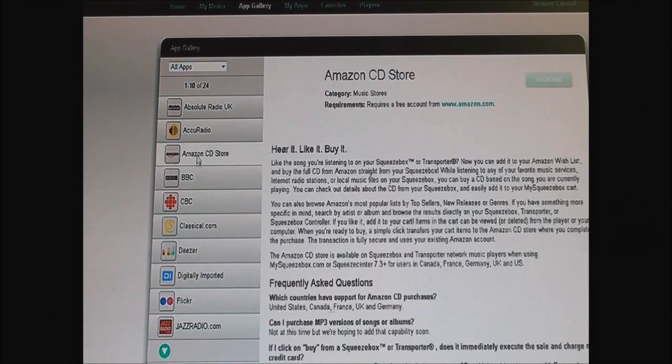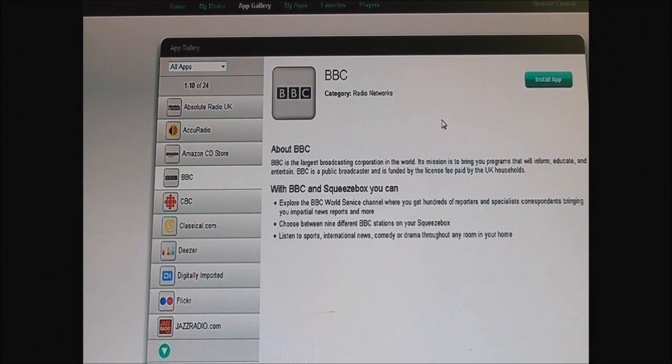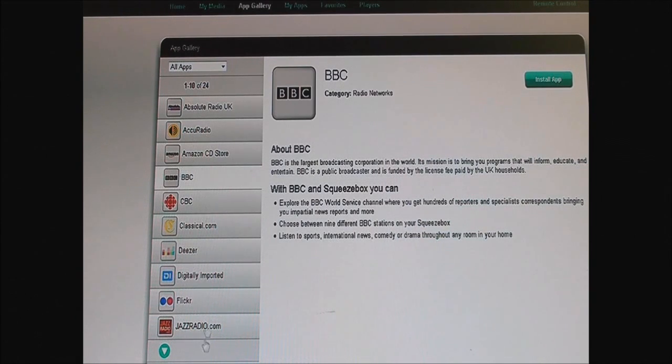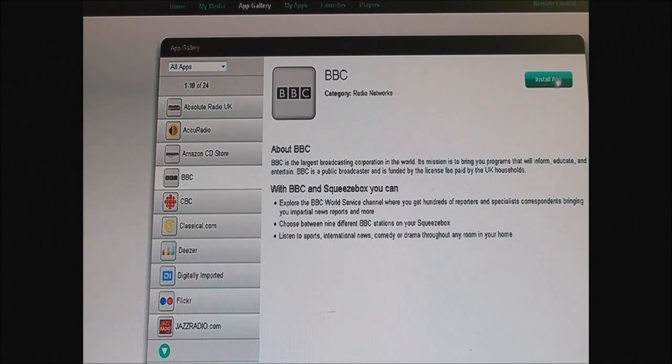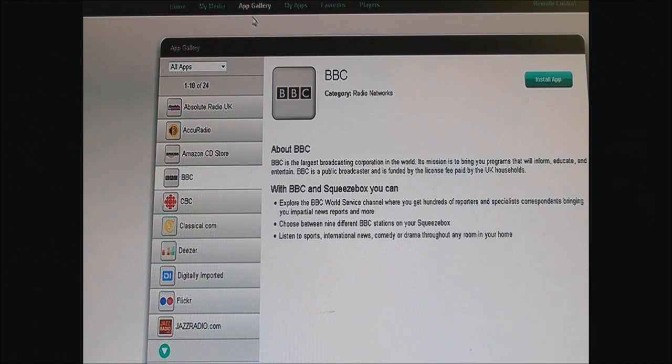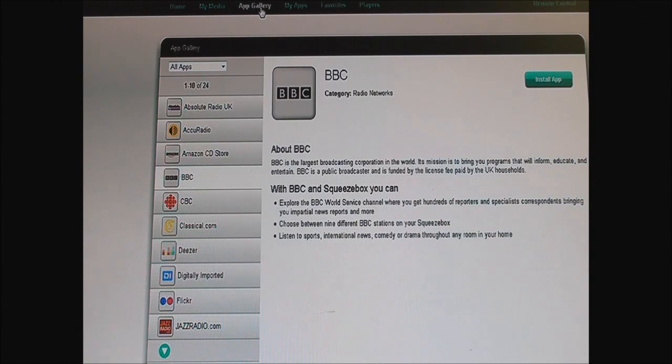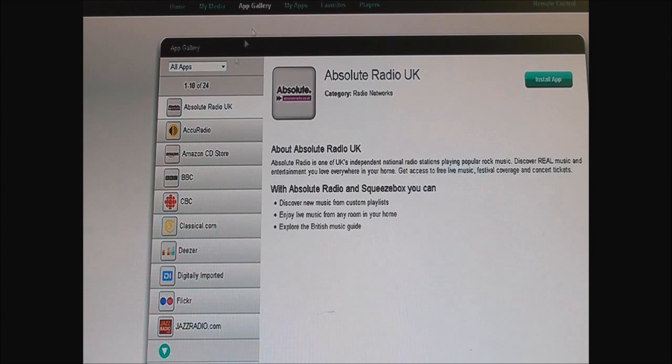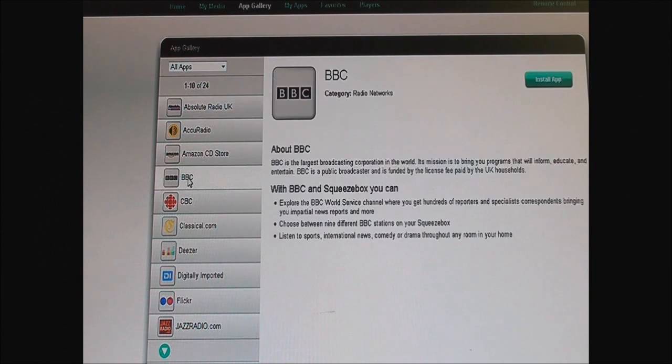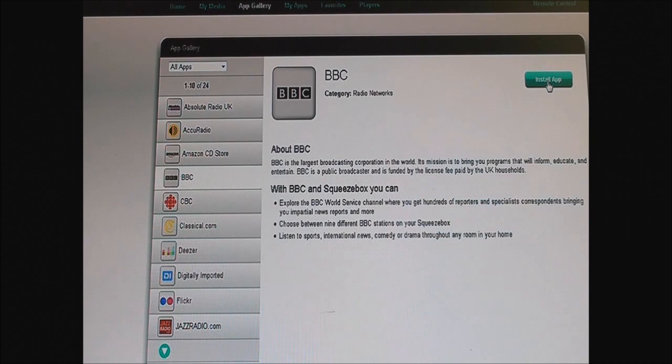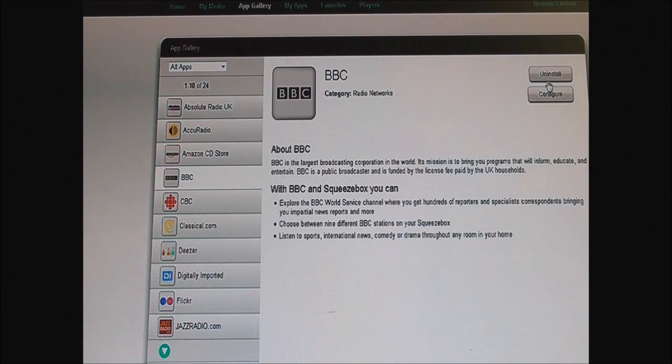I'm just going to install one of them. For example, I've already done these, I'm just going to pick one, the BBC. But you go to the app gallery tab right at the top. I just want that, install that, and that's it.